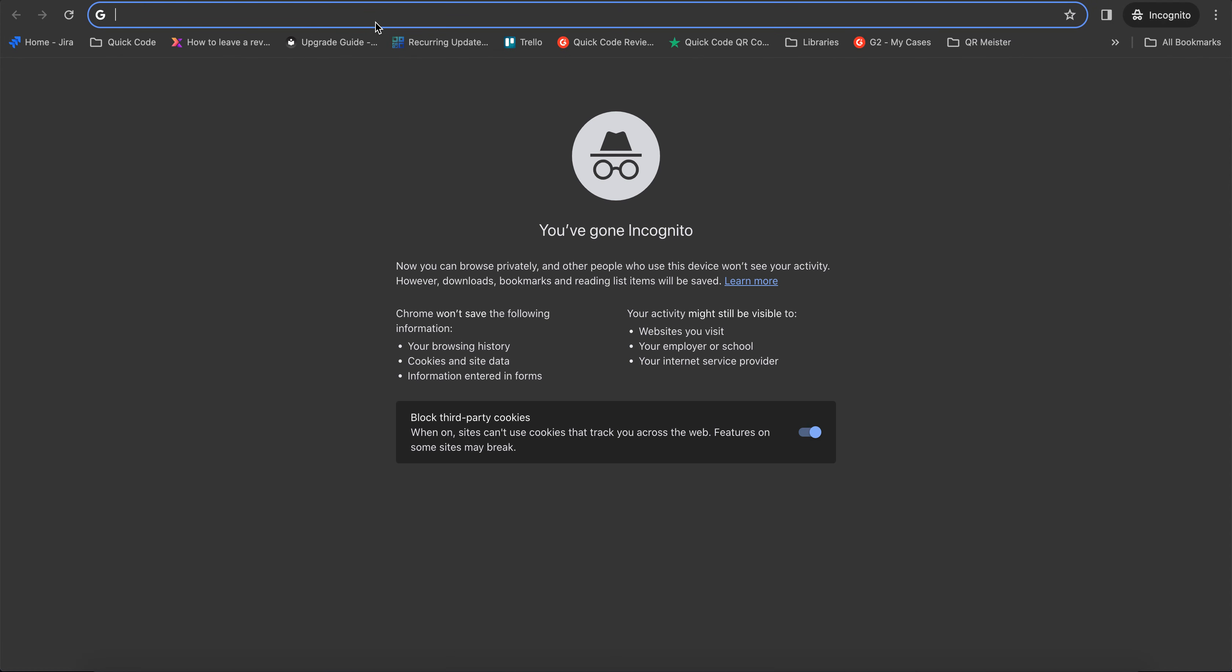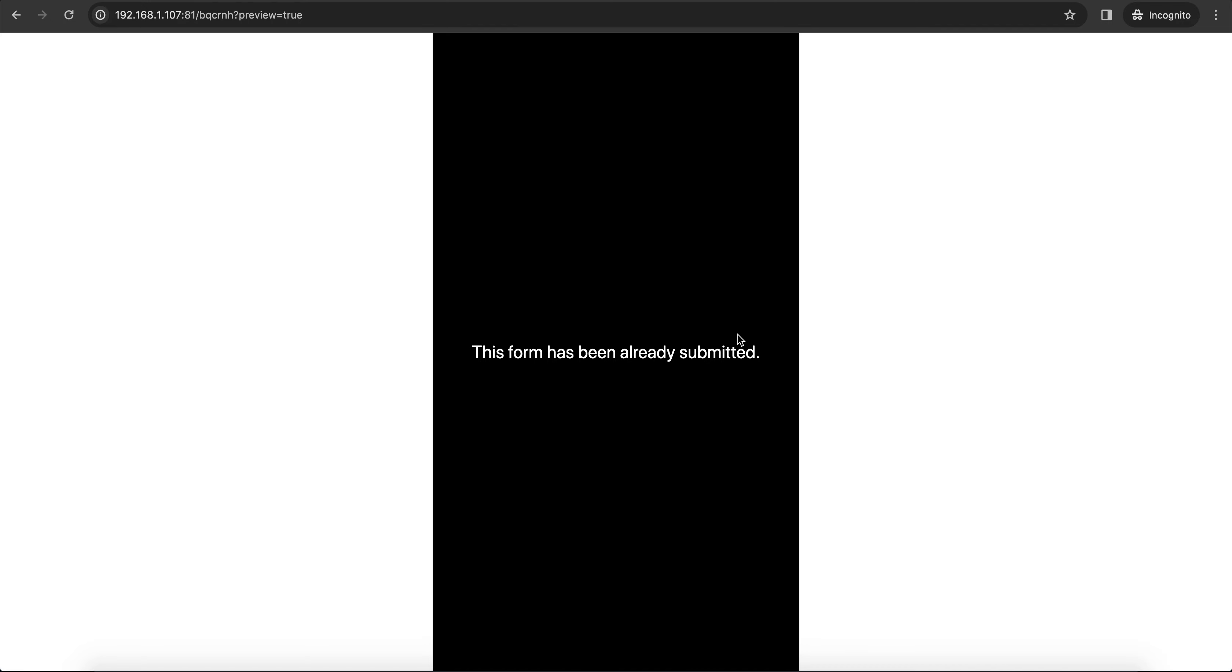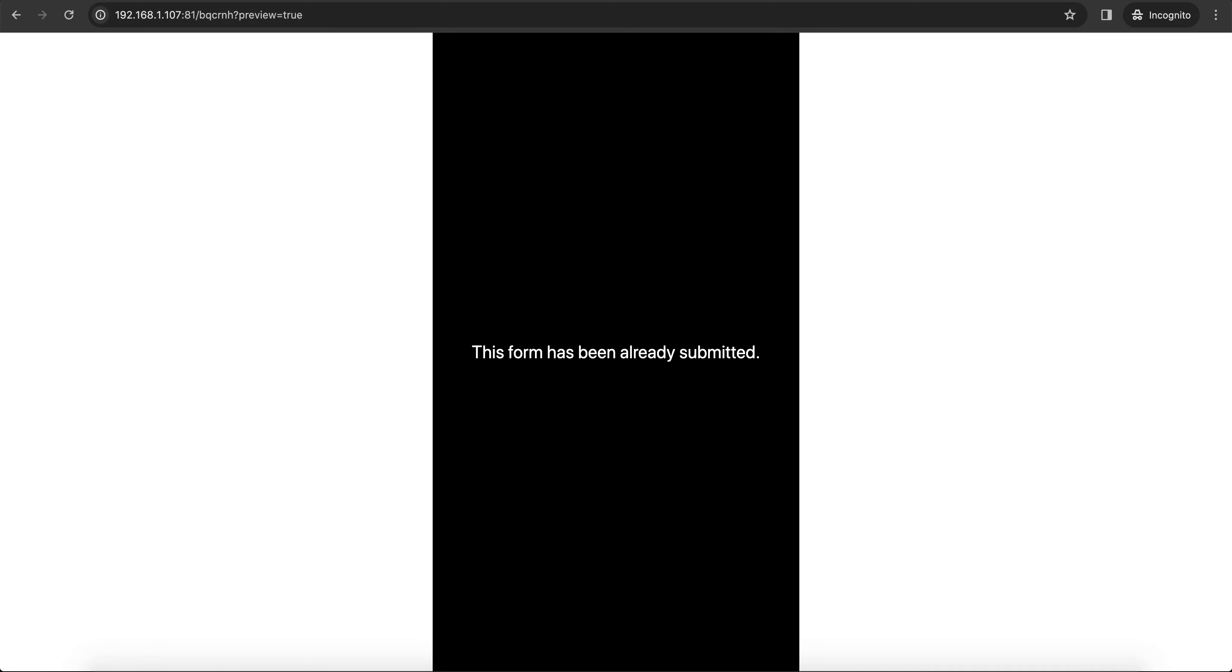Let me copy this URL and open it in private mode. And it says this form has been already submitted. However, it doesn't work across browsers.